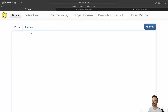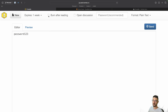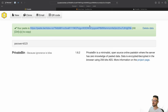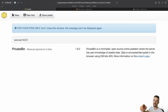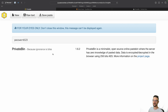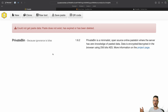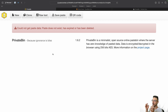Let me show you how that works. If I come back and put in 'password123', I can click 'Burn After Reading', then hit Send. It gives us our link — paste that in and hit enter, and we've got 'password123'. At the top it says 'For your eyes only, don't close this window — this message can't be displayed again.' So as soon as I hit refresh, it's gone.